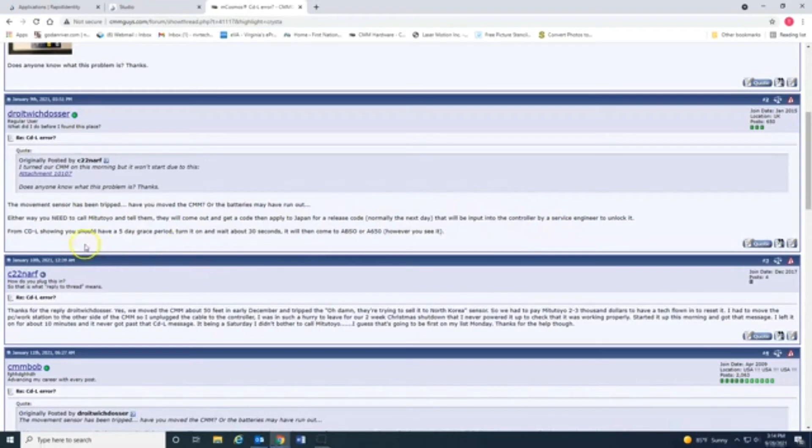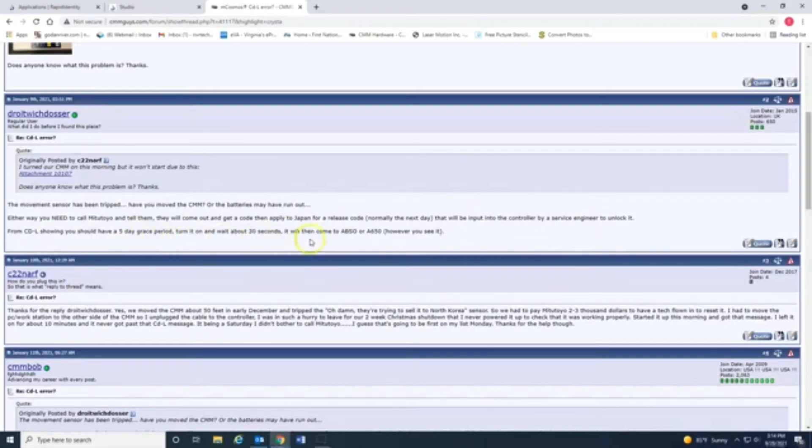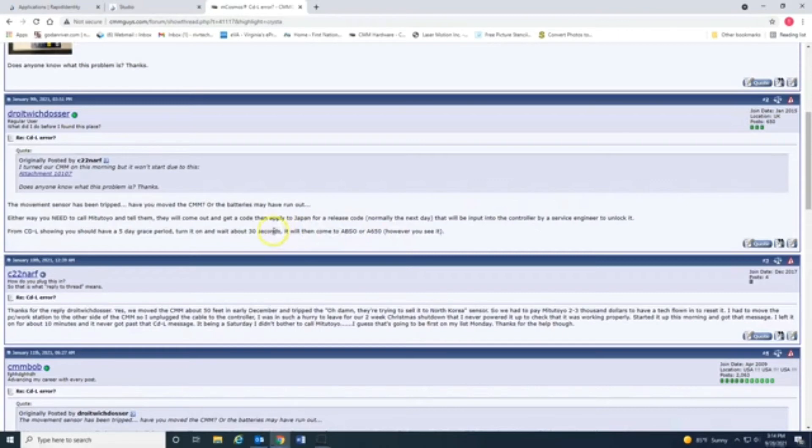Read this. Basically, I need a service guy. From CDL showing you have a five-day grace period to turn it on and wait 30 seconds. Then it will come on to ABSO A650.